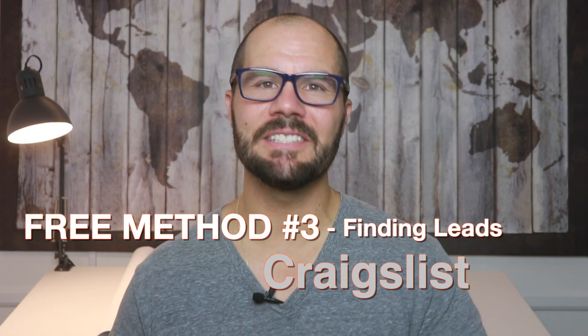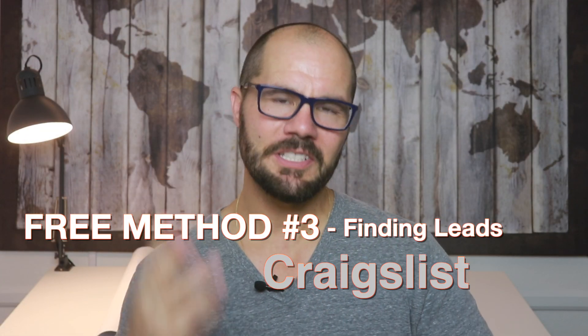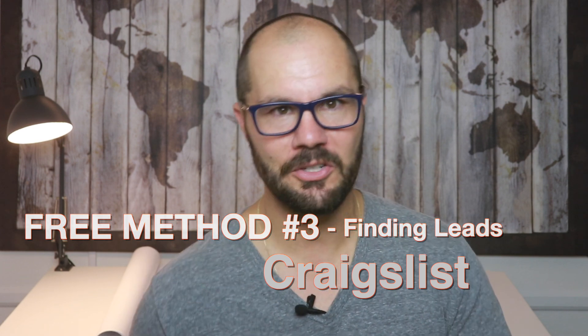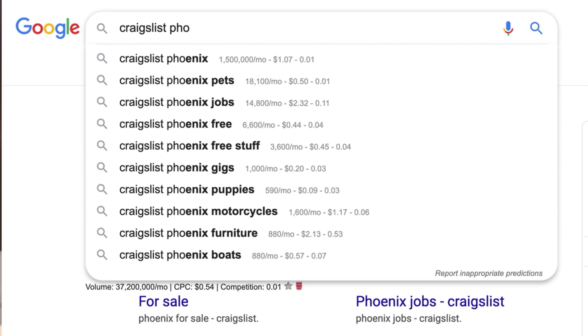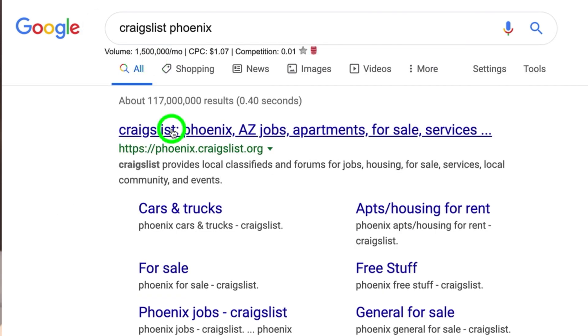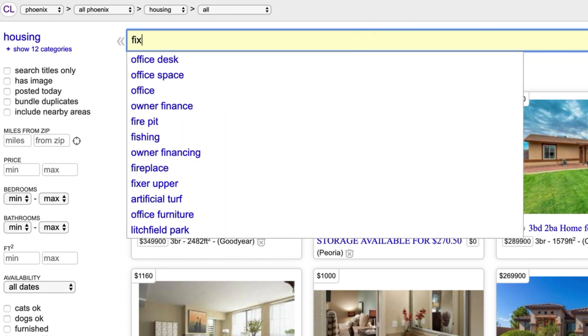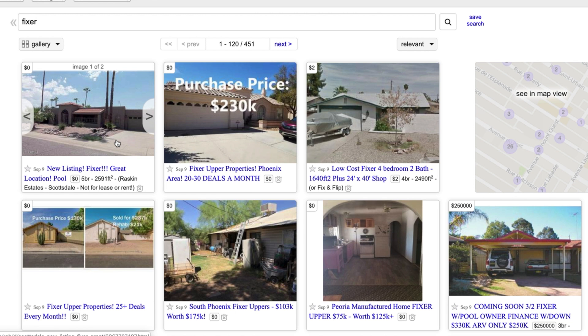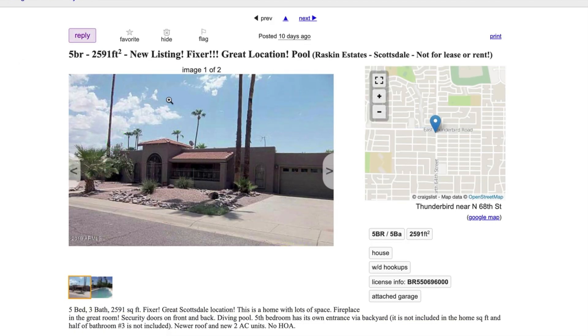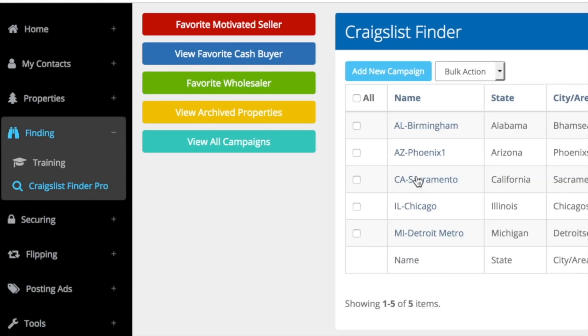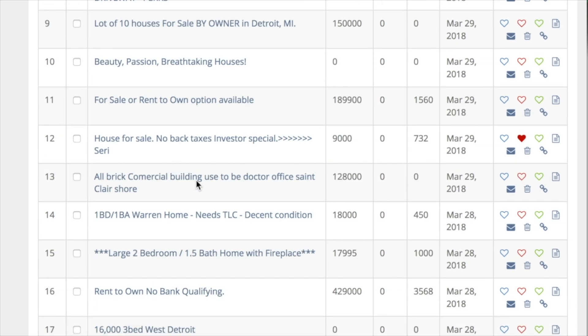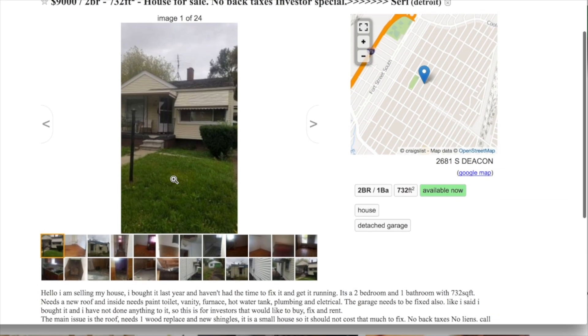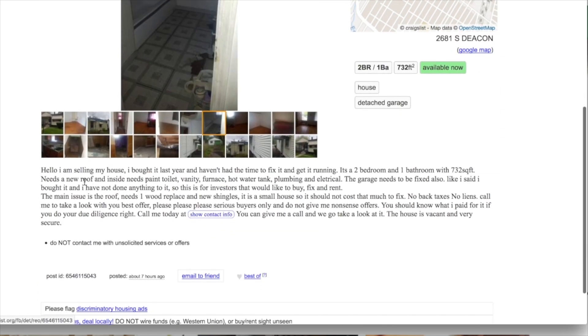Method number three for finding leads for free is Craigslist. Here's the three-step process: Step one, go to your local Craigslist market at craigslist.org. Step two, click on the tab housing. Step three, put a keyword in the search bar that indicates a distressed property and/or motivated seller, such as fixer, must sell, handyman, etc. I developed a tool that takes all of the keywords that motivated sellers use and allows you to instantly get a list of distressed properties posted on Craigslist — I'll put a link in the description box below for free.